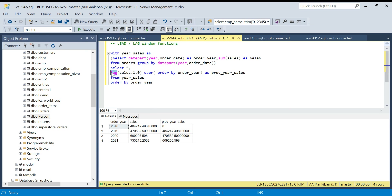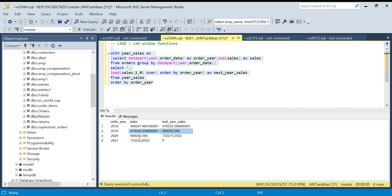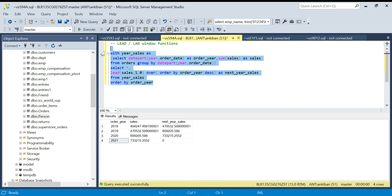Now coming to LEAD — as the name suggests, LAG is the previous row and LEAD is the next row. So if I use LEAD(sales, 1) OVER (ORDER BY order_year), it gives me the next year's sales. For 2019, the next year's sale is 2020's value, and we can confirm it matches. In reality, you don't need both functions — you can always achieve the same result using only LAG or LEAD by changing the ORDER BY direction.